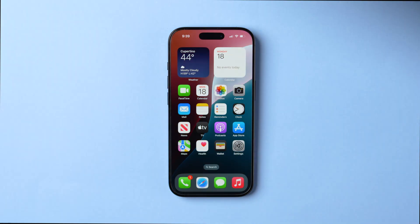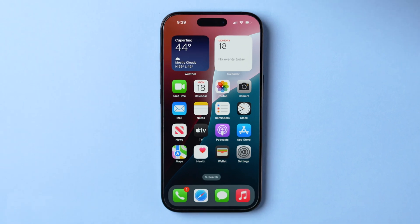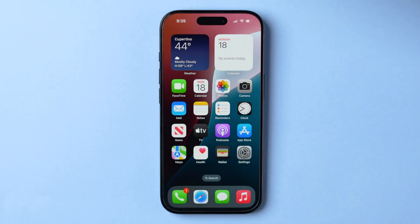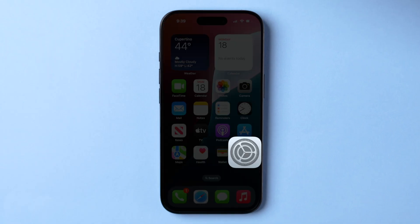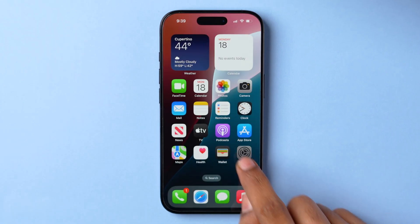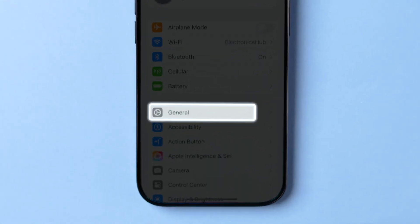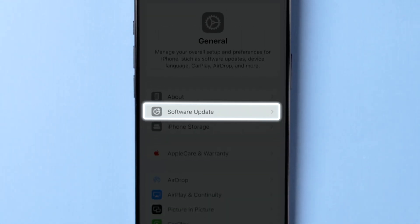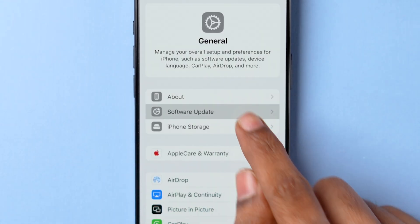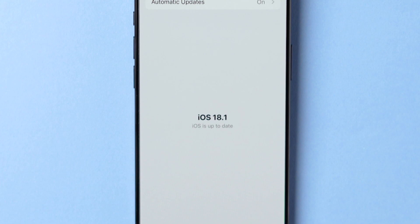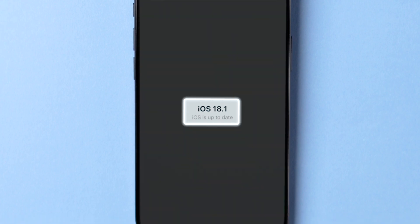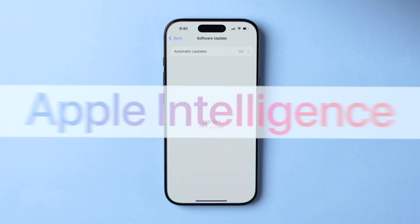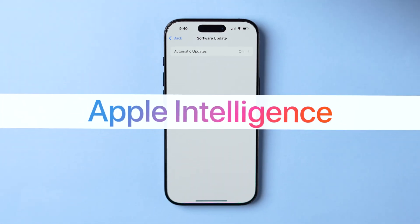Next, you need to ensure your iPhone is running iOS 18.1. Here's how you check: open the Settings app and tap General. Select Software Update. If an update to iOS 18.1 is available, download and install it. This step is essential to enable Apple Intelligence.